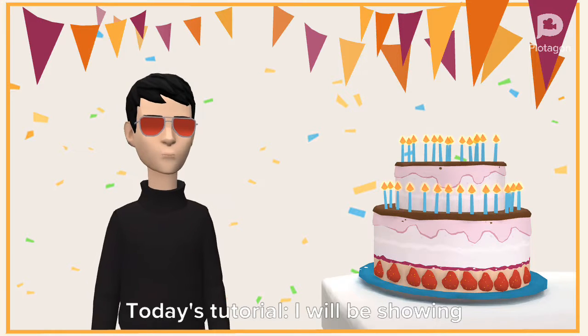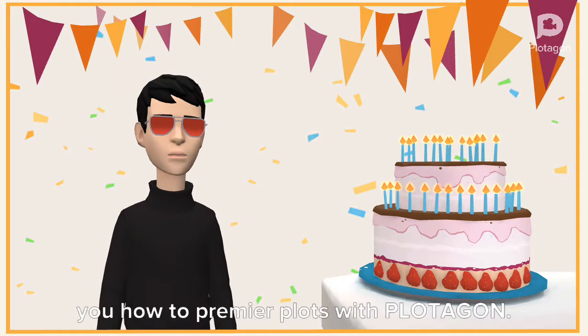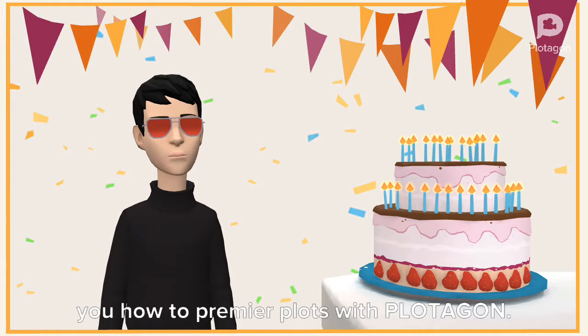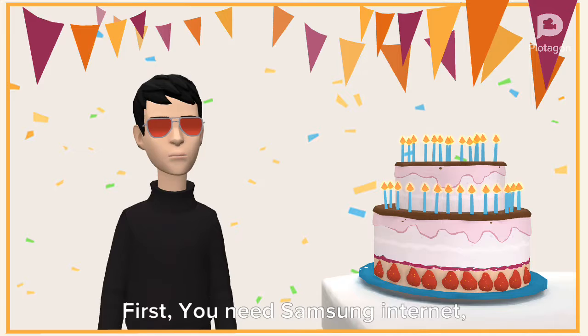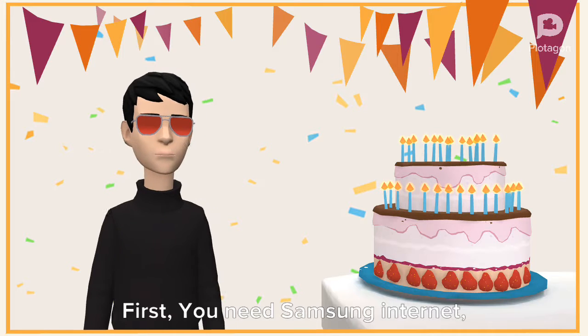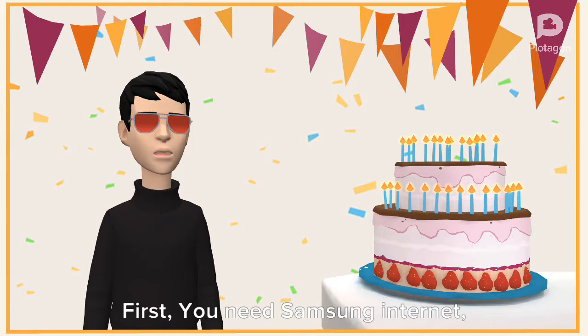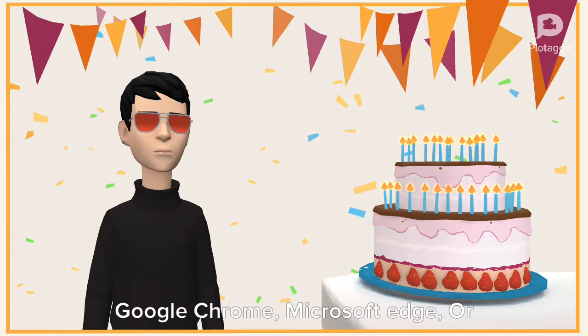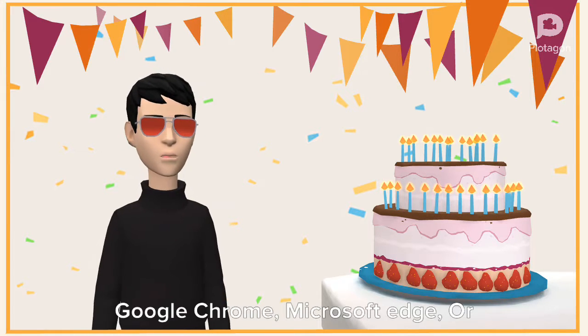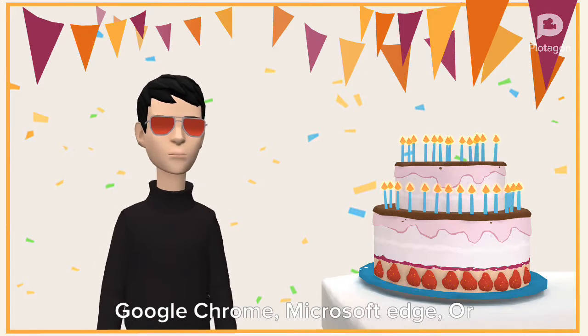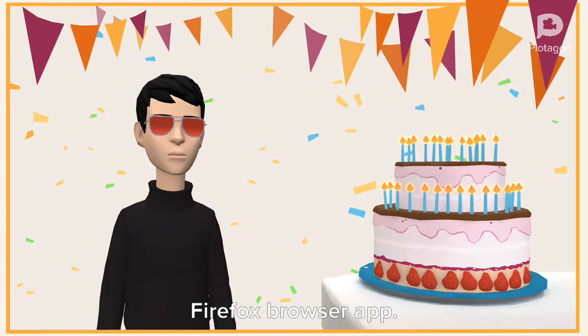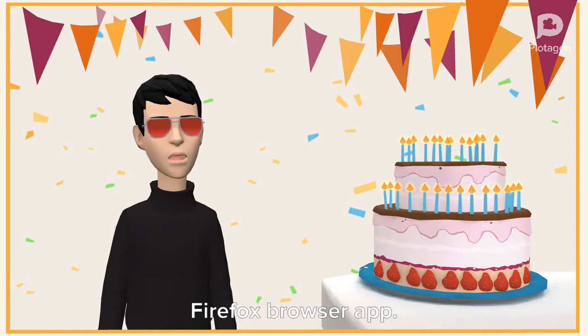Today's tutorial I will be showing you how to premiere plots with Plotagon. First, you need Samsung Internet, Google Chrome, Microsoft Edge, or Firefox browser app.